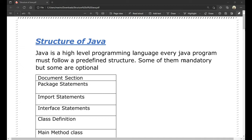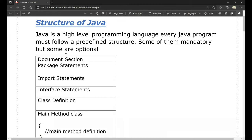In Java, there is a mandatory structure and there is an optional structure. In the Java structure, there are sections such as the document section, package statements, import statements, interface statements, class definition, and the main method class. We will discuss each of these.